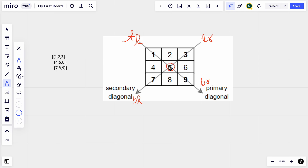Since 5 appears in both diagonals, we need only one instance of this element. But if we naively sum both diagonals it will be counted twice. So we need to figure out how to handle that, and also how to find each of these elements in the primary and secondary diagonal.